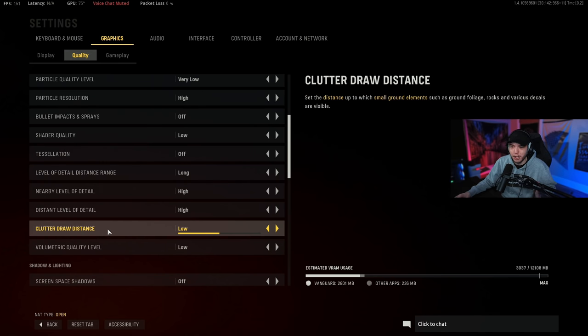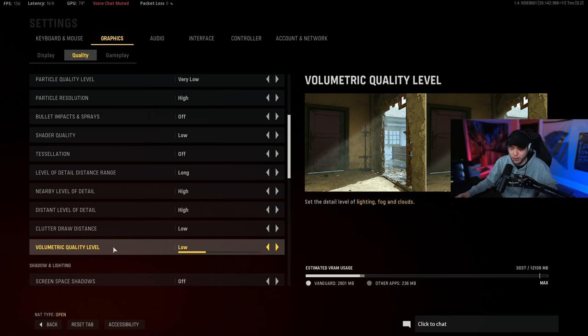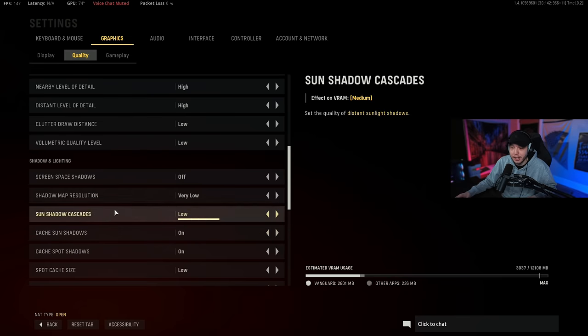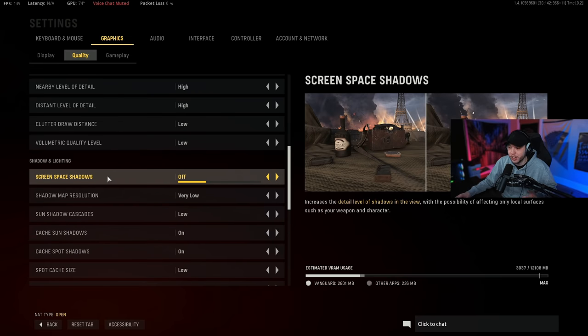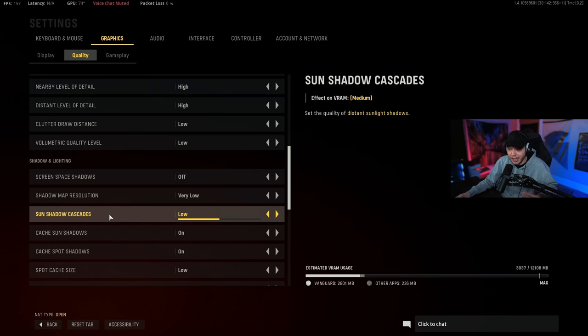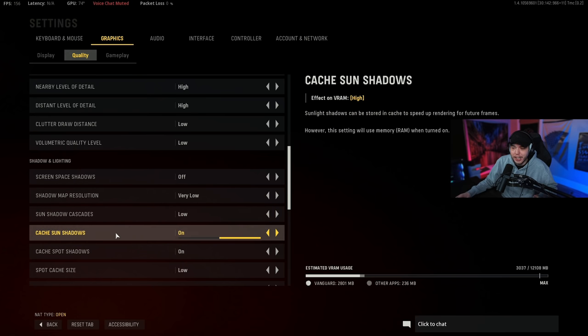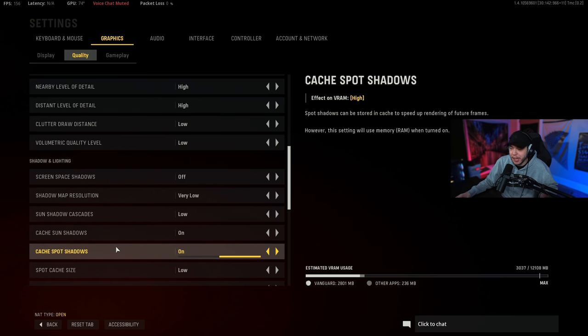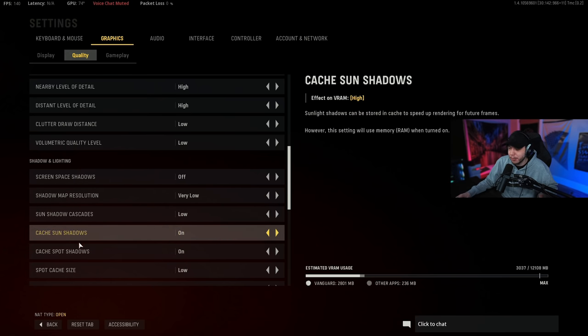Clutter draw distance we are putting this on low. Volumetric quality level we are again putting this on low. And then scrolling down to screen space shadows, we want this turned off. Shadow map resolution we want this very low, sun shadow cascades we want this low again.